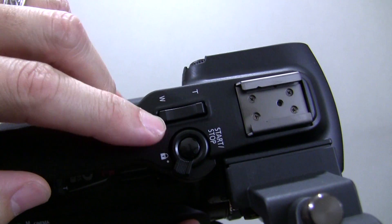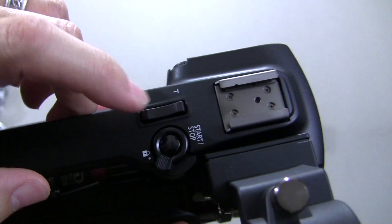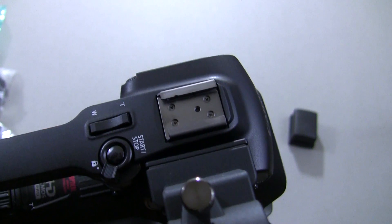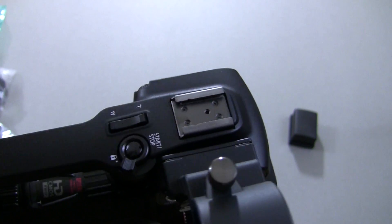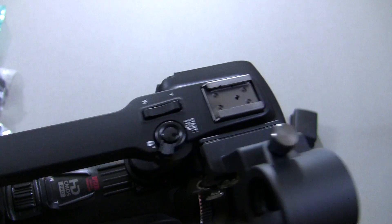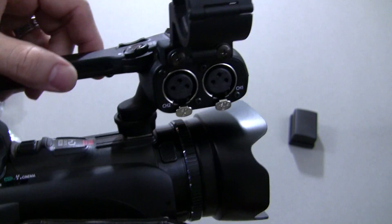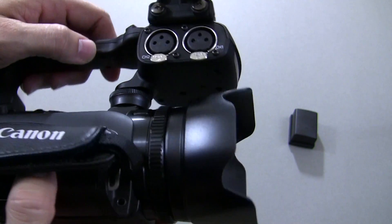You also have some controls up on the top here, start, stop, your zoom, and that's a cold shoe, so you can plug something in like a light. It's not going to power it, but it gives you that capability as well.